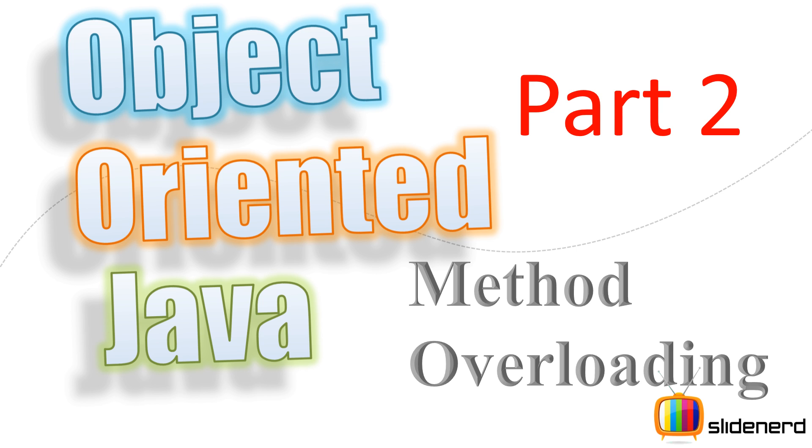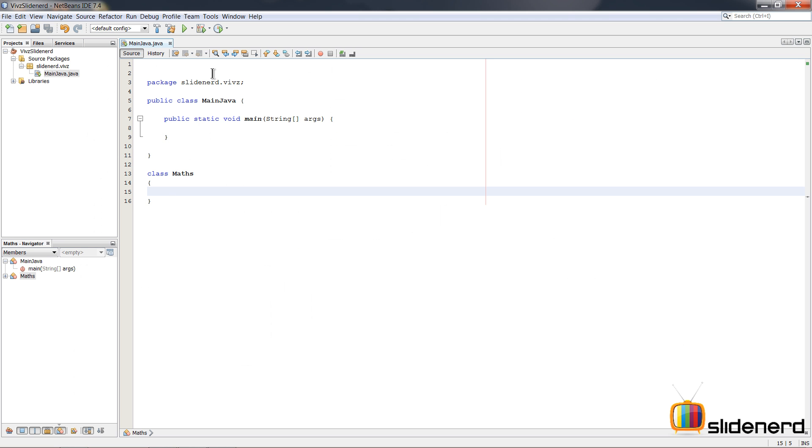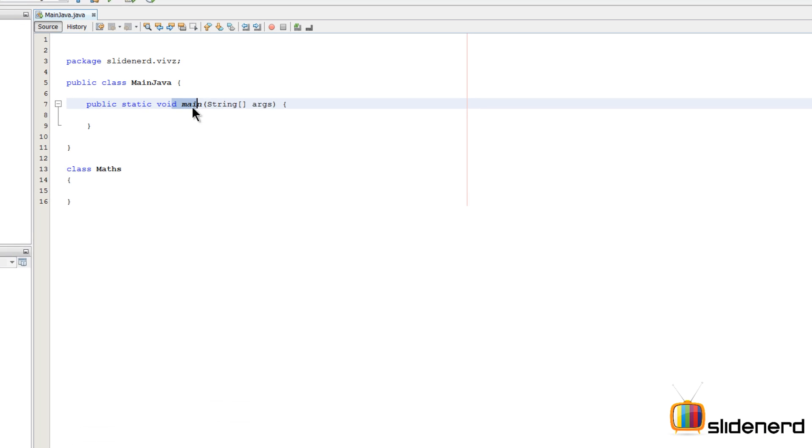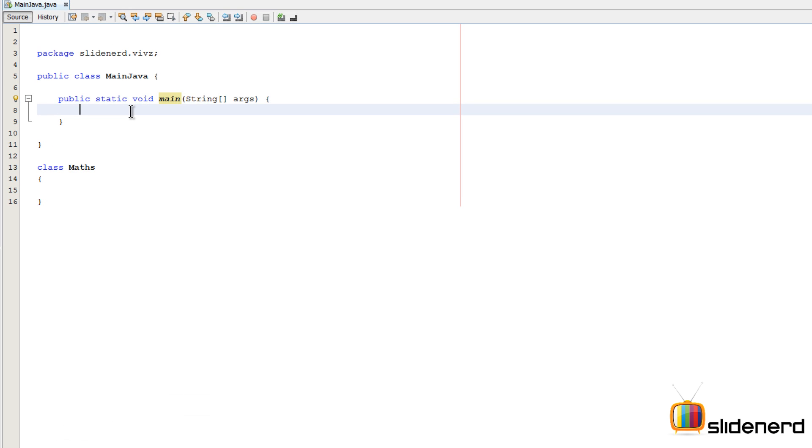Hey subscribers and watchers, what's up? This is me Waves from Slidenote. In this video, let's take a look at an example of method overloading and try to understand things in a better way. I'm using NetBeans over here. I have a class called MainJava with a main method inside which has nothing right now.